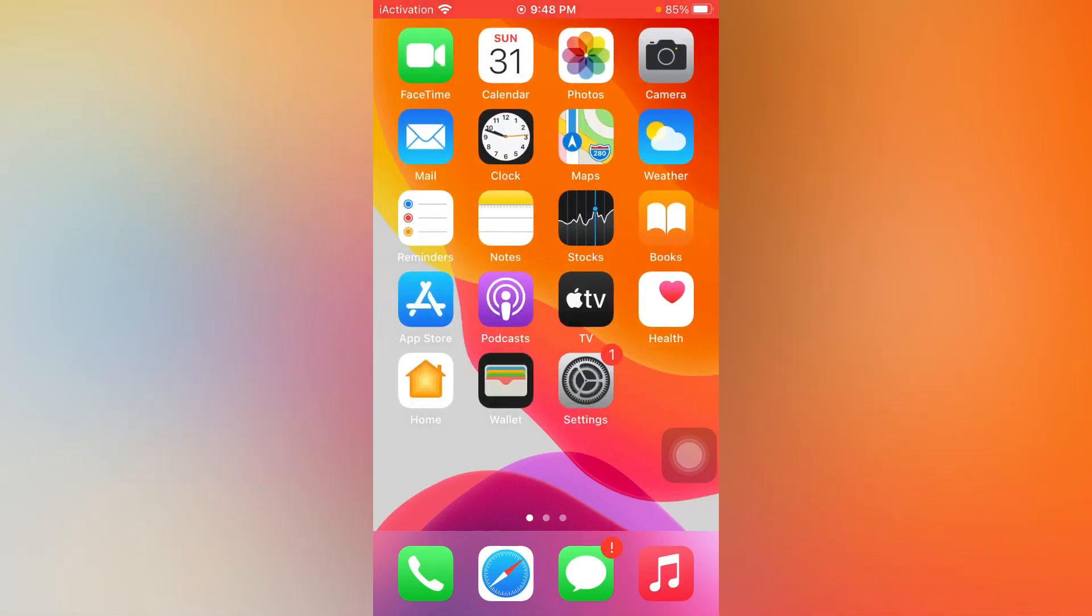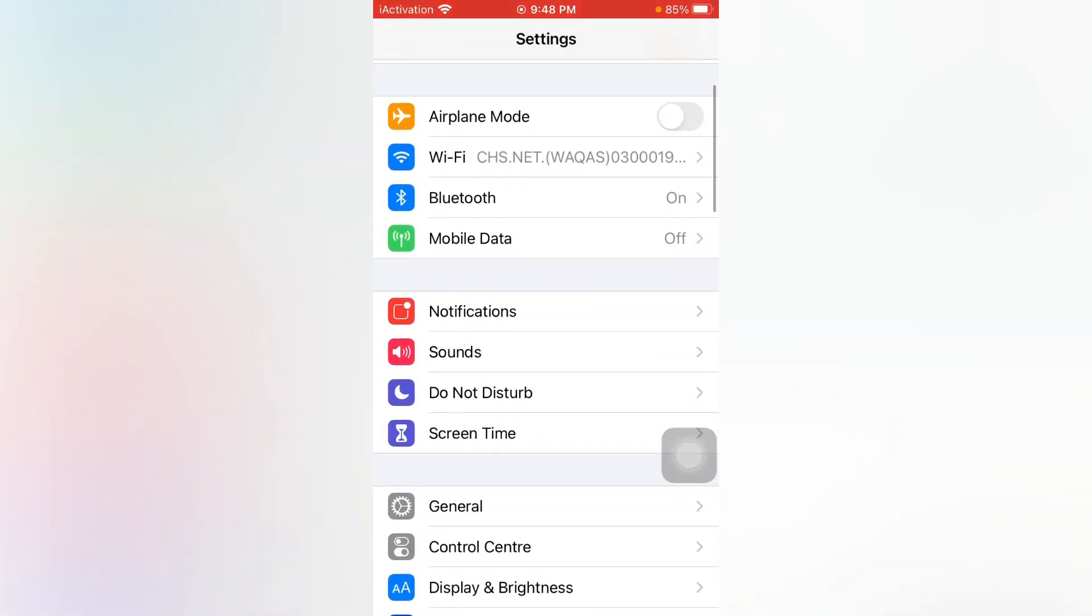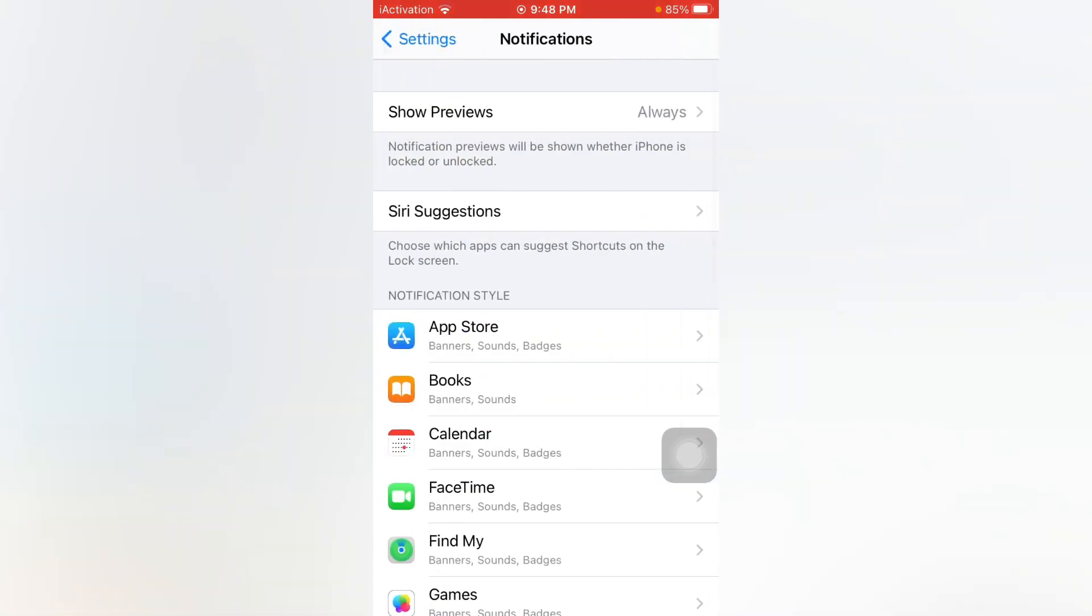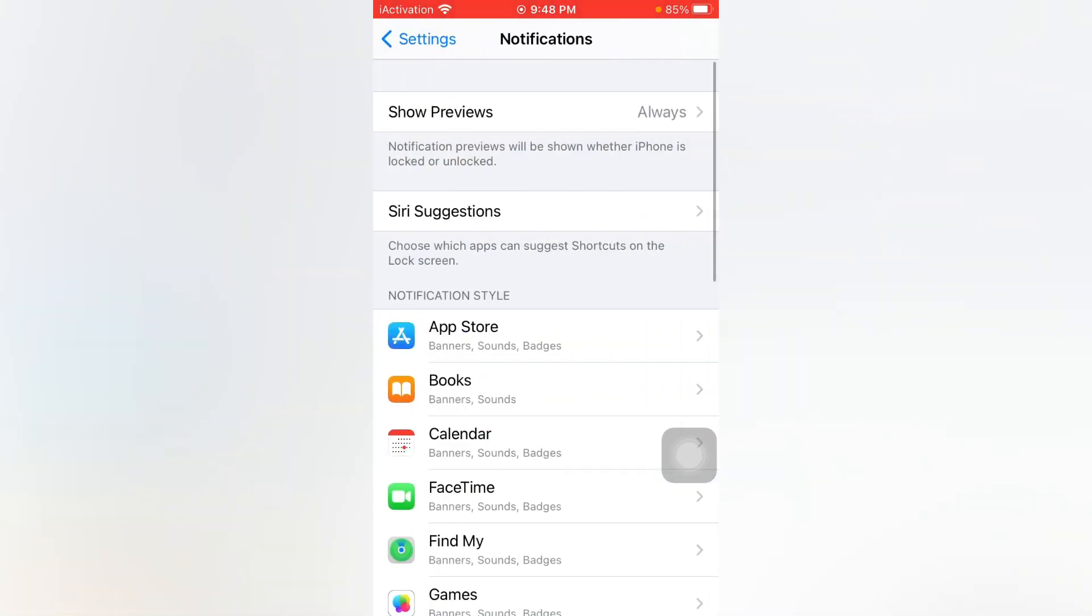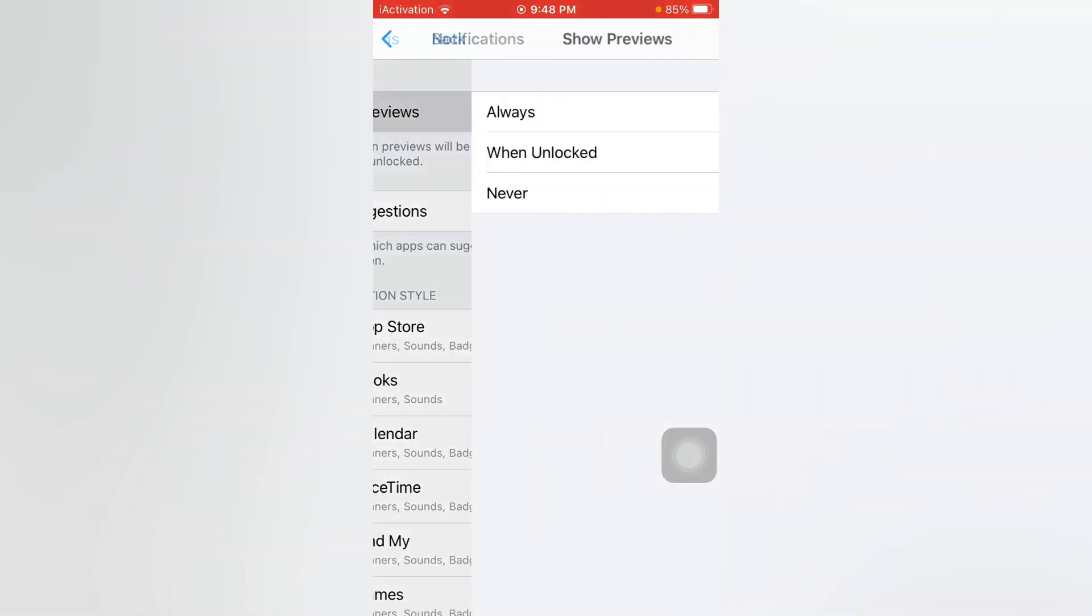The next solution is open Settings app. Now tap on Notifications. Select Notifications and there you can see Show Previews. Just tap on Show Previews. If it's turned on Always, just select Always.